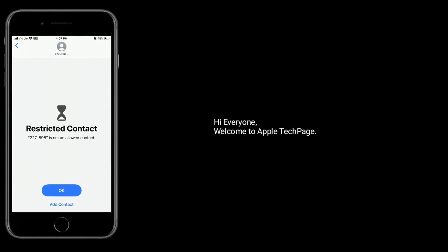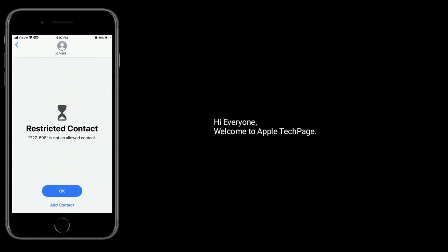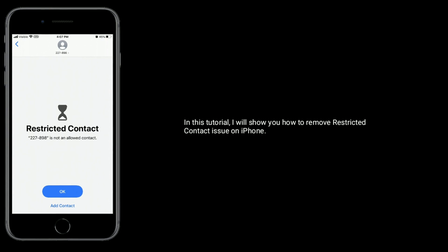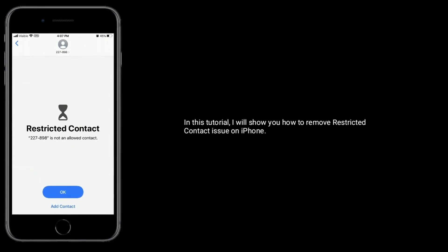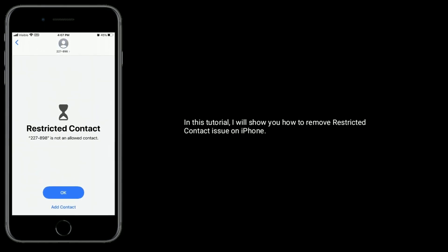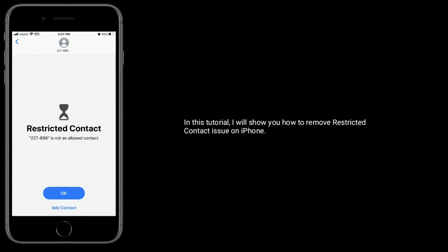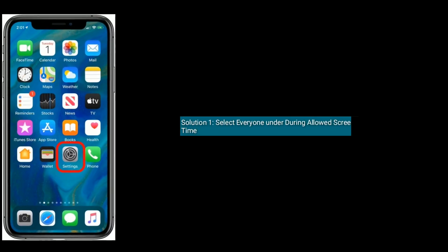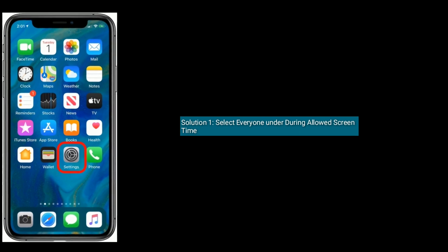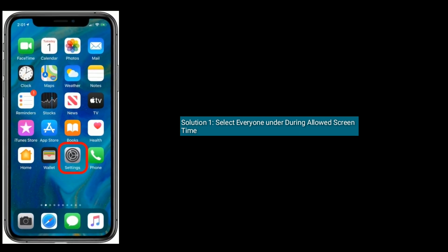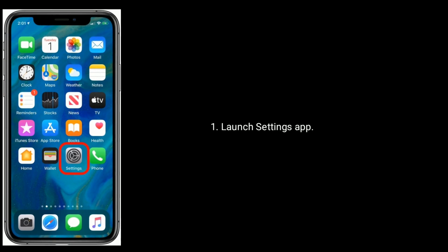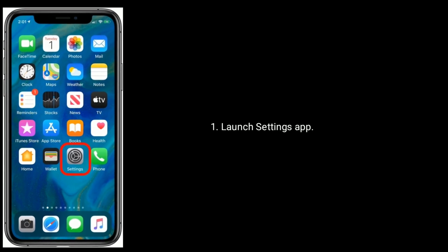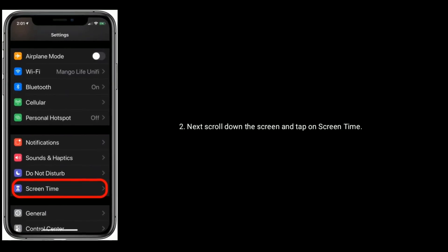Hi everyone, welcome to Apple Tech Page. In this tutorial, I will show you how to remove the Restricted Contact issue on iPhone. Solution 1: Select Everyone under During Allowed Screen Time. First, launch the Settings app and scroll down.